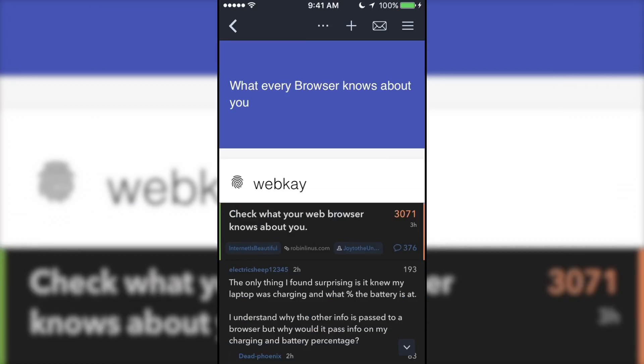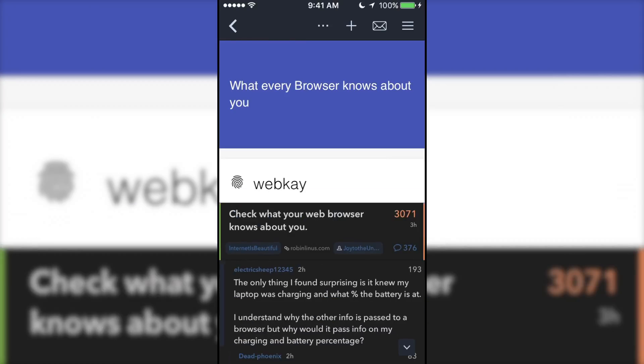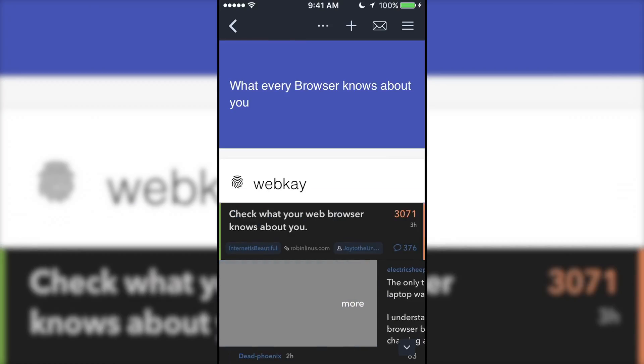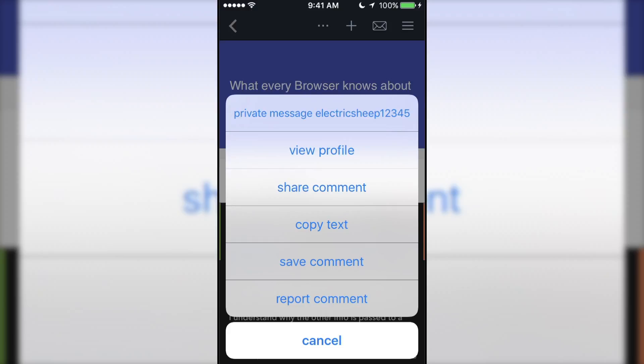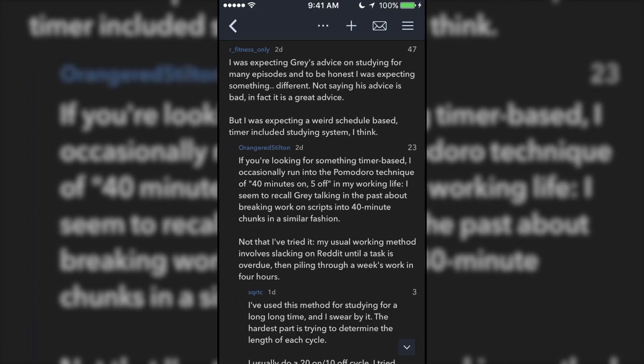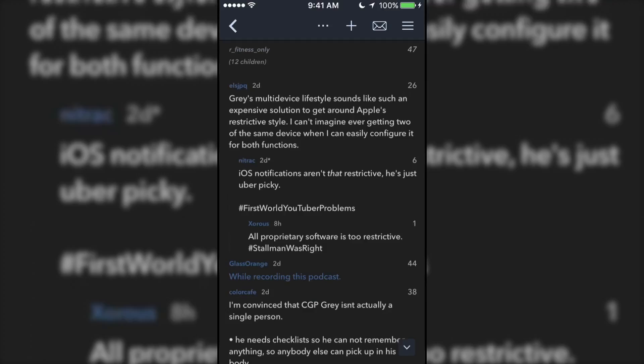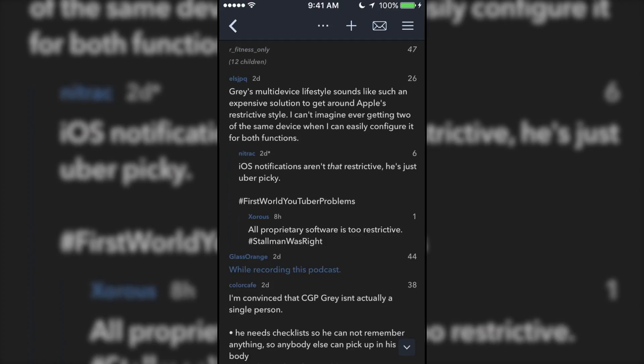You can get more information about a comment by long swiping to the right on it. If a comment thread looks like it's never going to end, just tap the comment and it will hide itself and all of its replies.